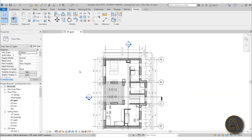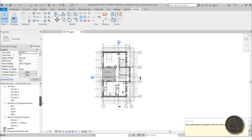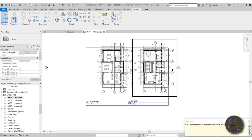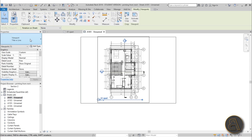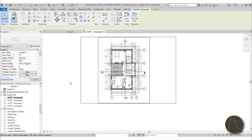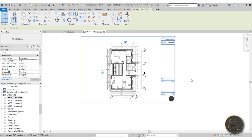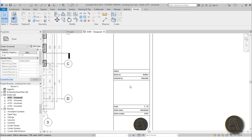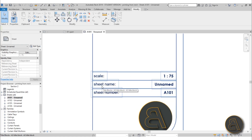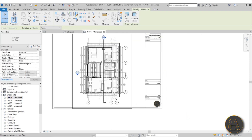Now let's load it into the project. Here I've got a floor plan project. I'll go to Load into Project and it's loaded. Going down to my sheets, I'll open the drop-down and select the A3 title block I just loaded. As you can see it automatically appears. The project number shows 001, but the project name stayed as 'Project Name', the building name is blank, and the author is empty. The scale and sheet number are working correctly, pulling information from the floor plan.